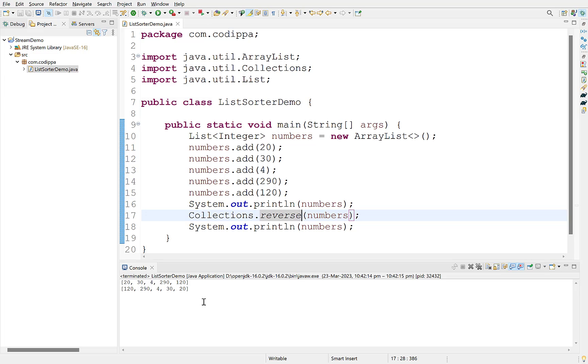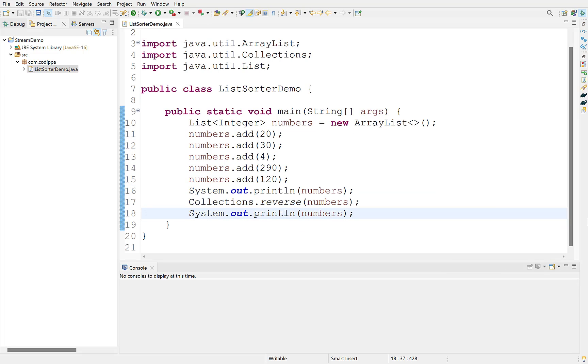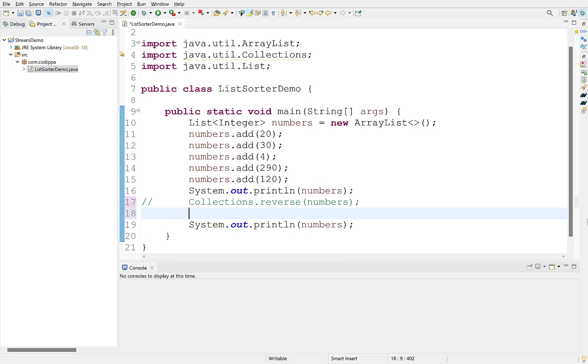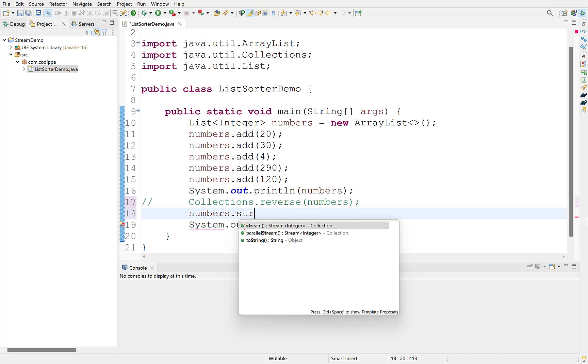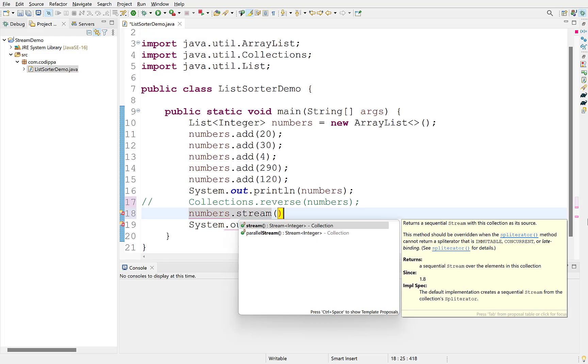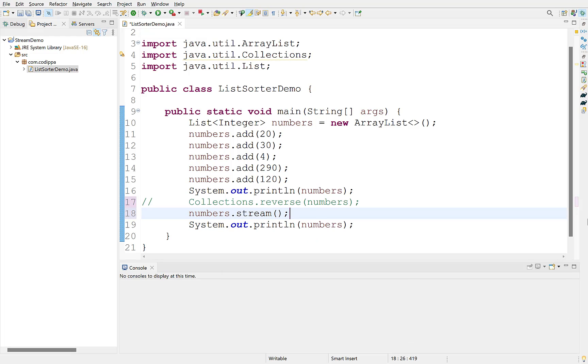Now, let's understand how to sort this list using Java streams. First, comment this out. To sort a list with stream, first we need to get a stream over the list. For this, we use stream method. You can assign this to a variable of type stream of integers.